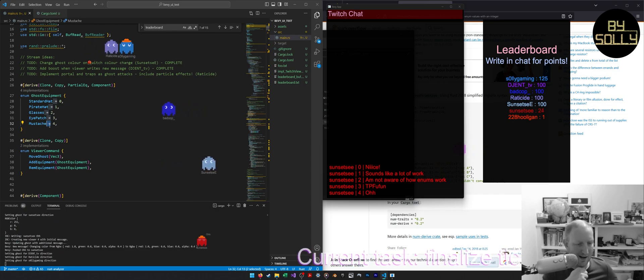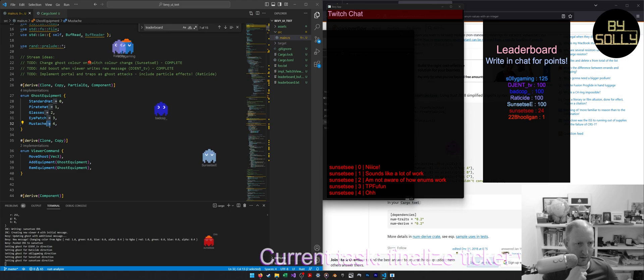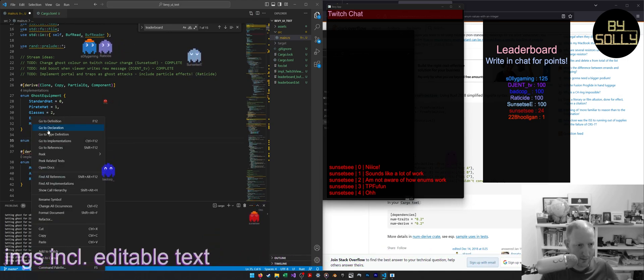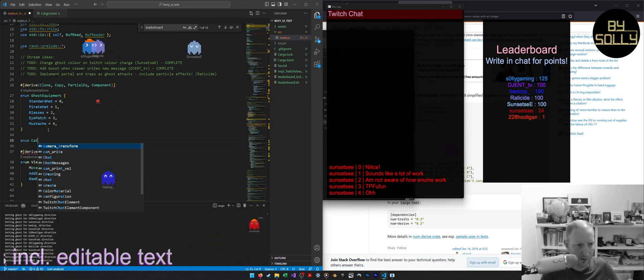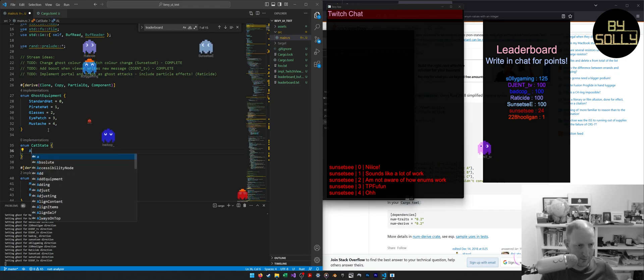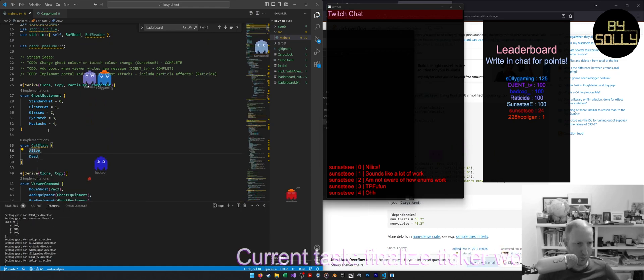So it's kind of like states. Enum, cat, well, cat state. And this will be alive or dead.